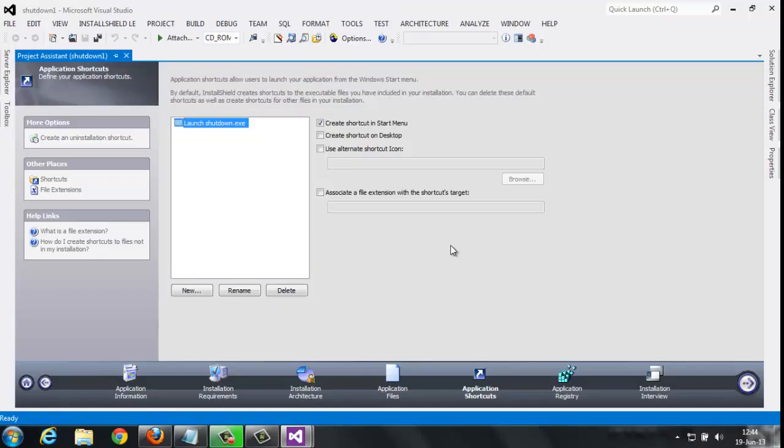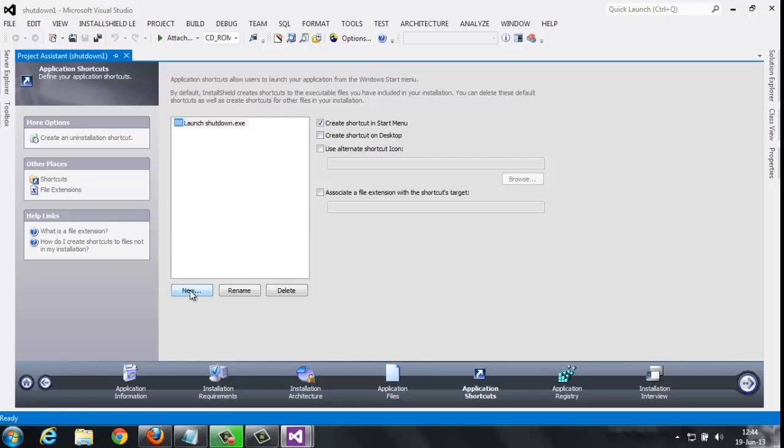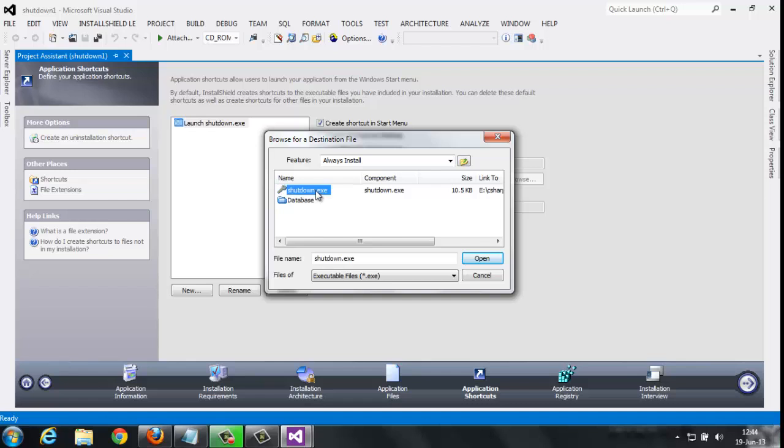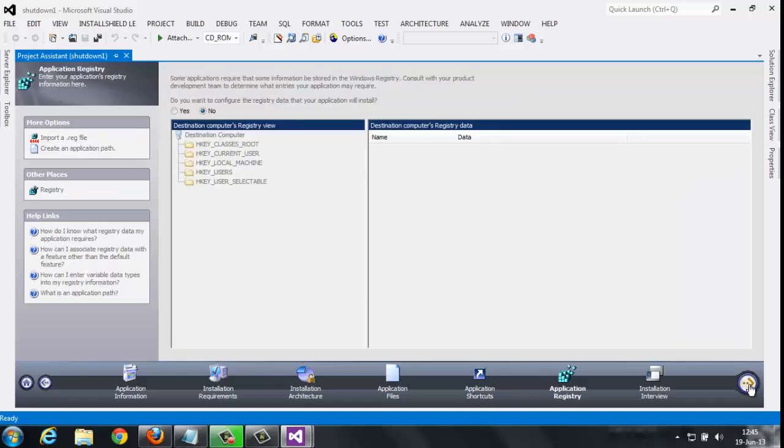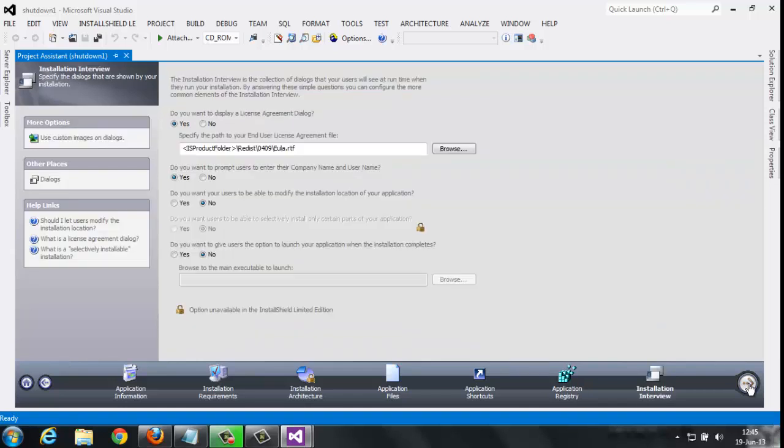Simply click next. Here, if you want to create shortcut buttons in Start Menu, Desktop, create new program file folders. Just check this and click next. These are also for license versions, just simply click next.